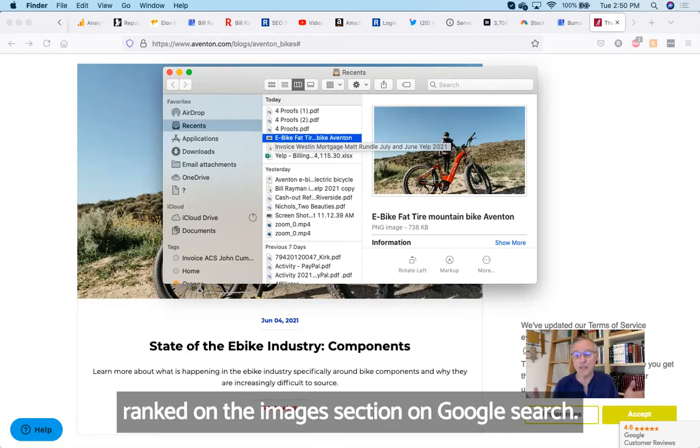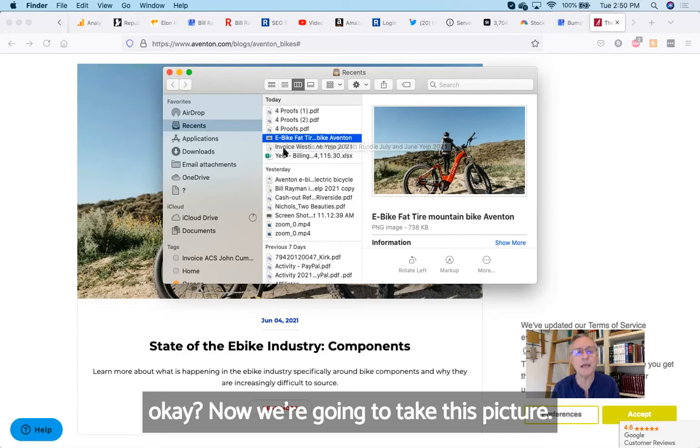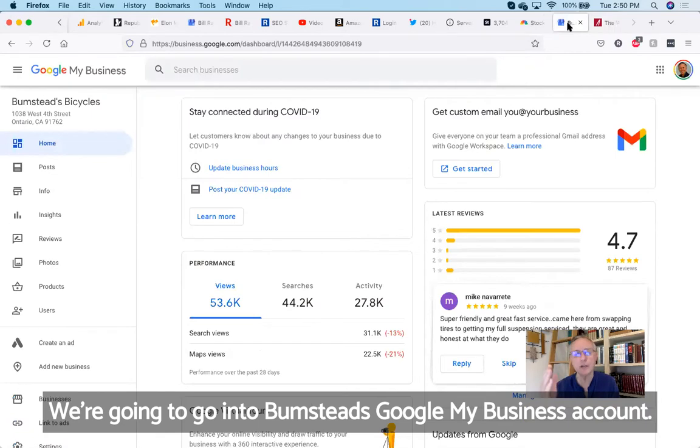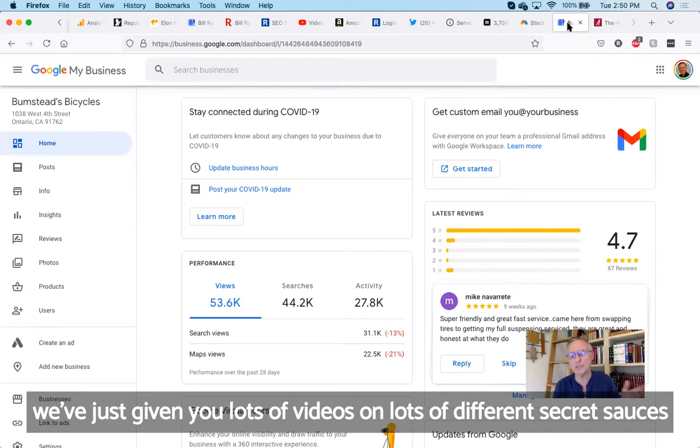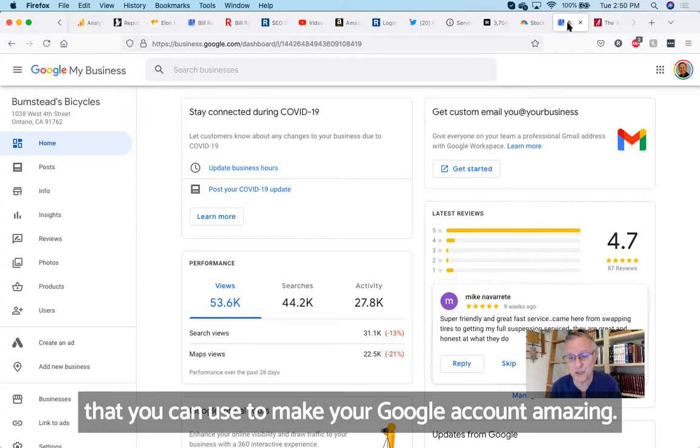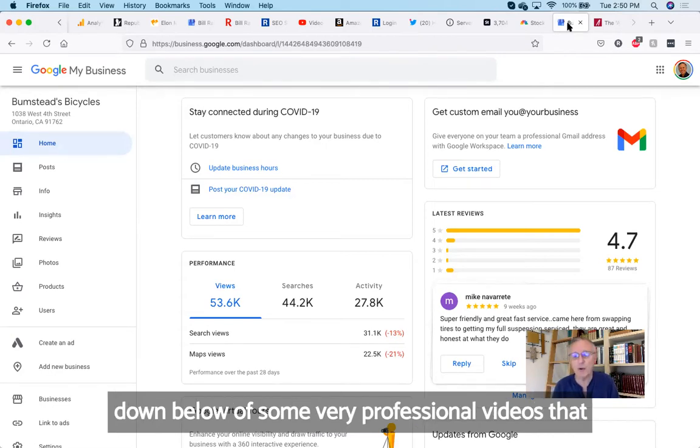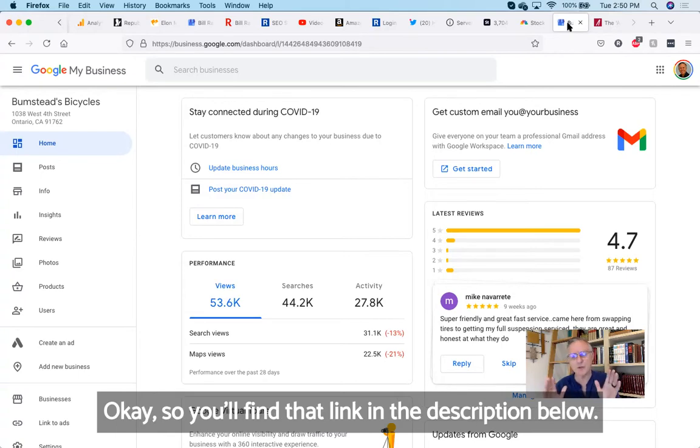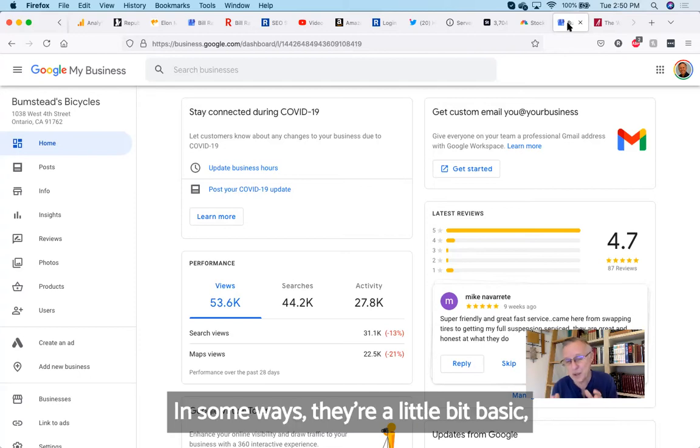Now we're going to take this picture. We're going to go into Bumstead's Google My Business account. If you haven't set up your Google My Business account, we've just given you lots of videos on lots of different secret sauces that you can use to make your Google account amazing. But then for the basics, we will give you a link down below of some very professional videos that were done last year about how to set up the basics. You'll find that link in the description below.